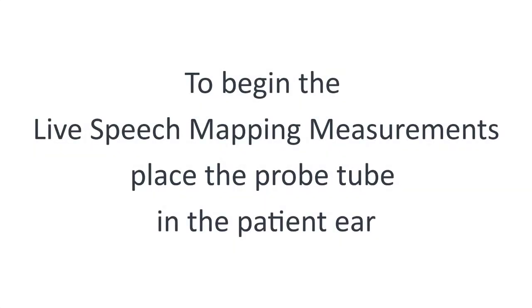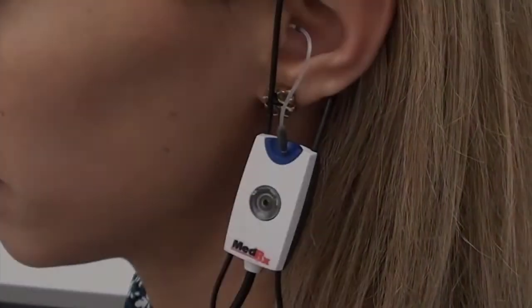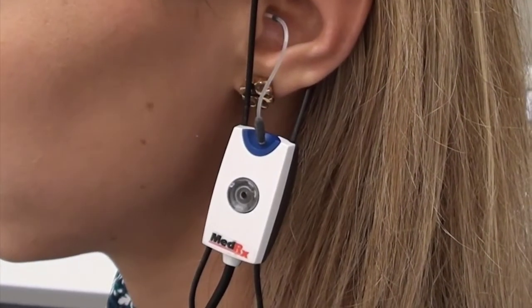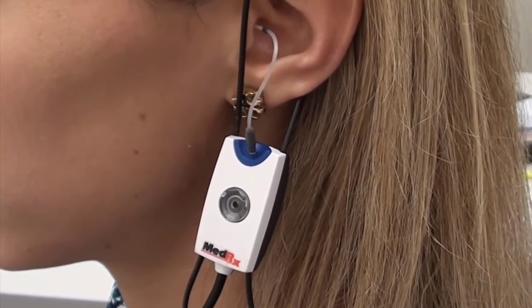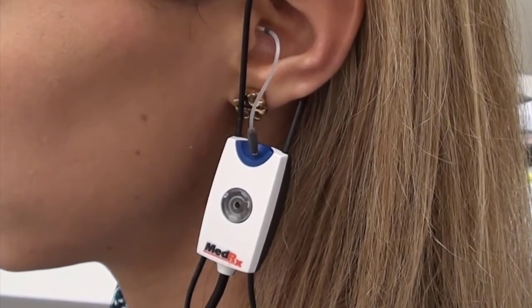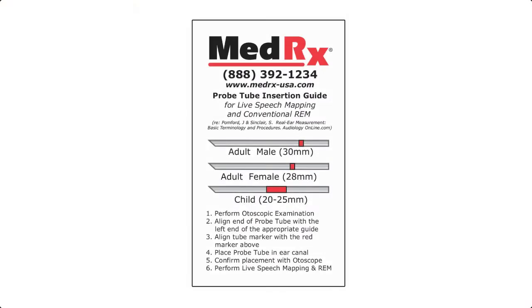To begin the live speech mapping measurements, you want to place the probe tube in the patient's ear. See the probe tube insertion guide that came with your kit.